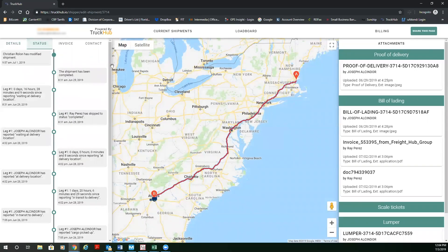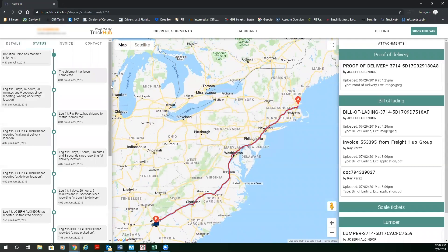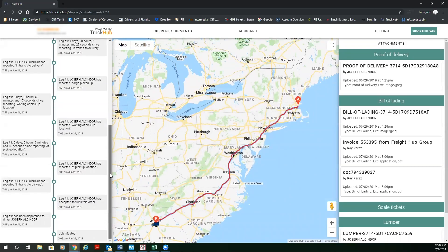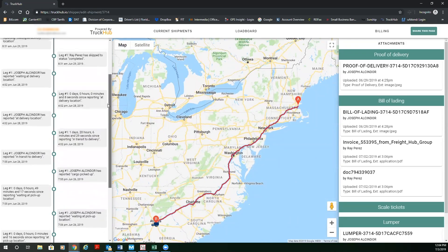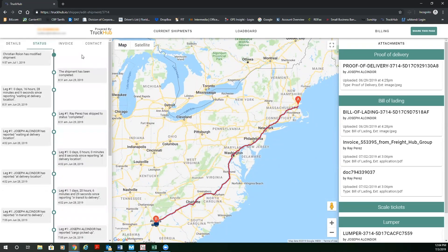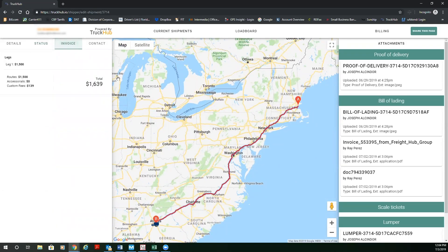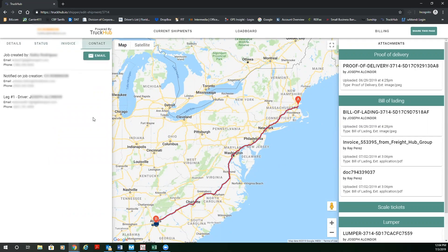Under status, you're going to have all the geofencing date and timestamps. Under invoice, you're going to have the rate of the invoice. And under contact, you're going to have the dispatch contact information. You're going to have the representative that booked the order and the driver.